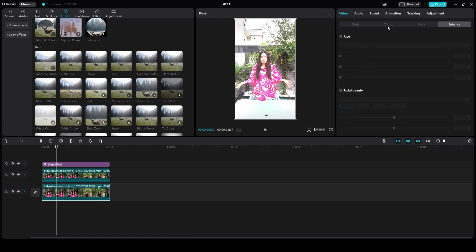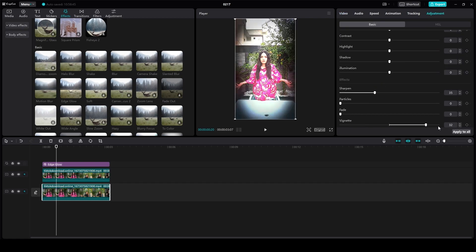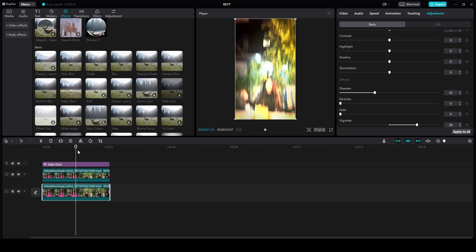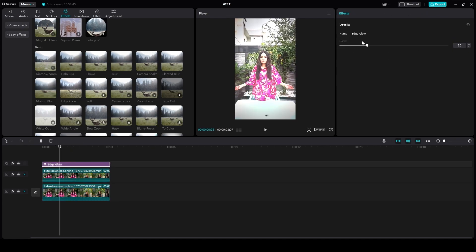From here we can increase or decrease the sharpening. We can also add or decrease the wedge in it, and for the effect we can increase the glow.